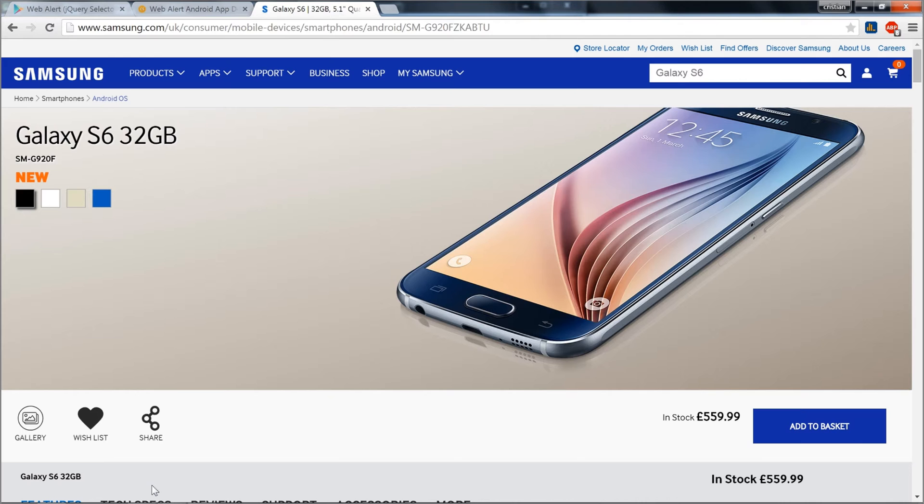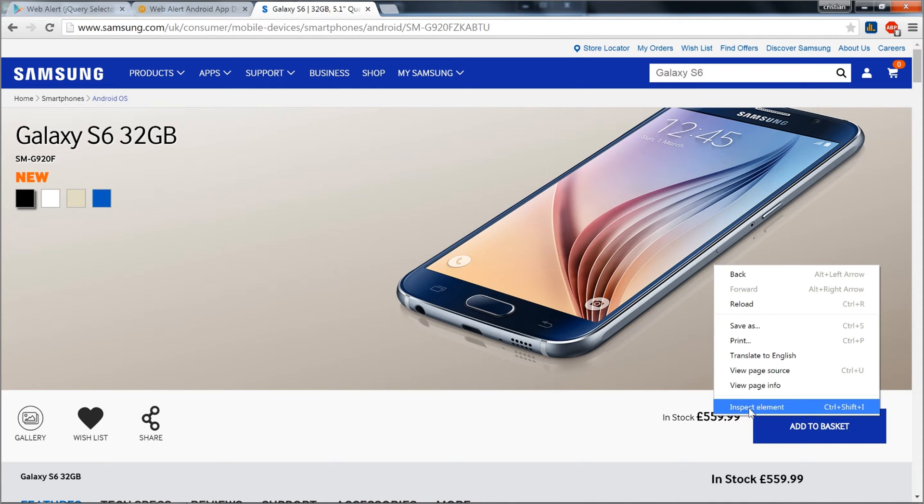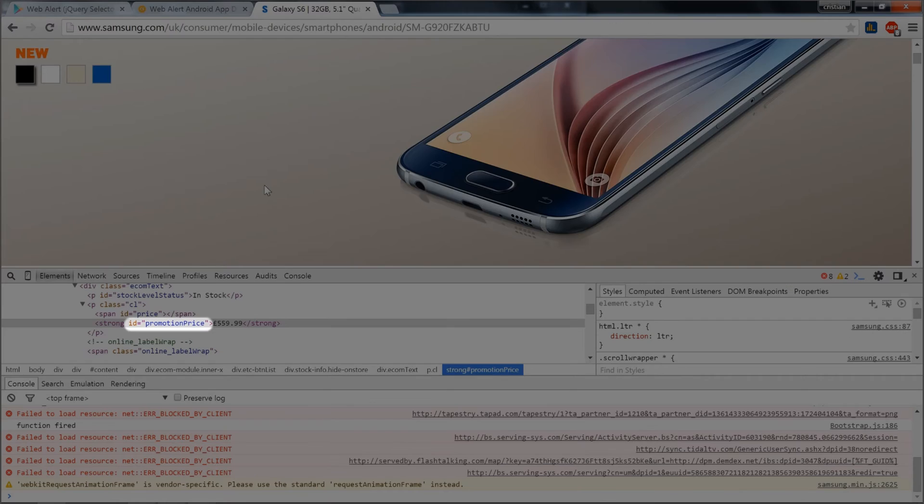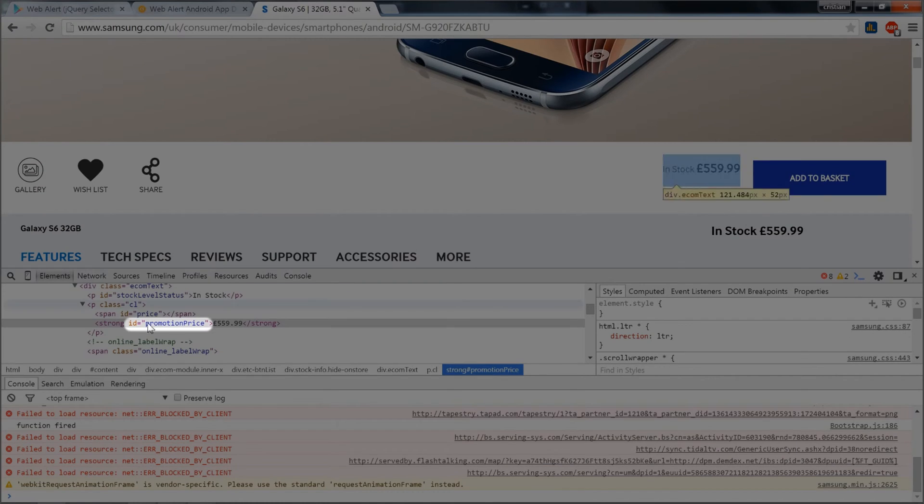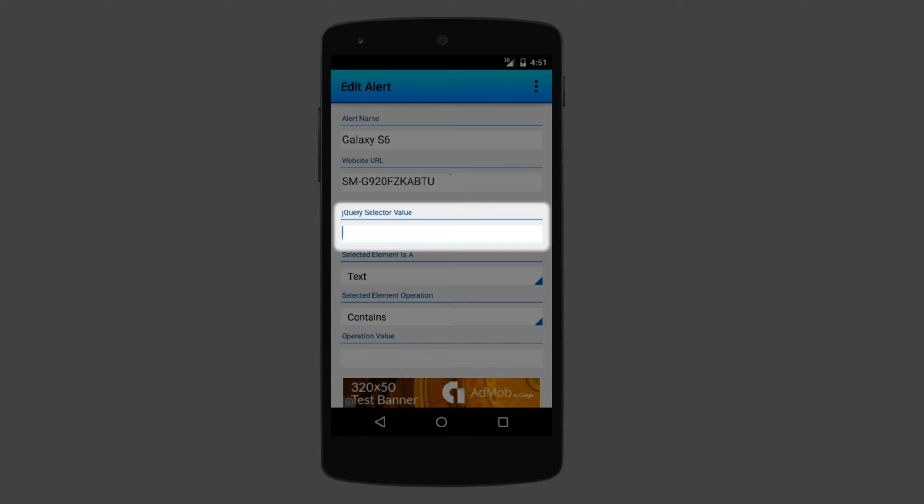Let's go back to the website. My goal now is to see how they are building the price of the phone. Right now I'm in Google Chrome browser. So if I right-click on the price and inspect element, I can see that they are using the ID promotion price for the price, so this is enough for me. I use promotion price ID as a selector just like I would do in jQuery.